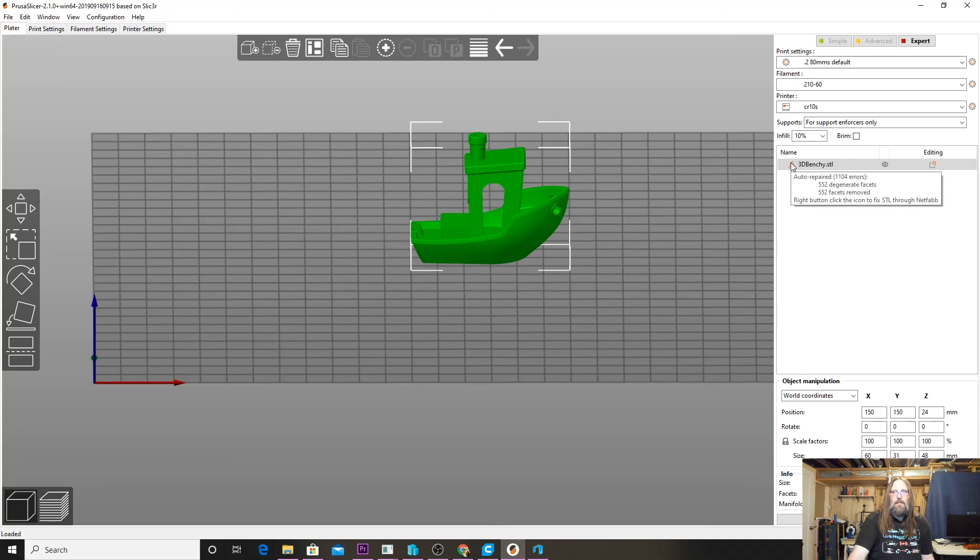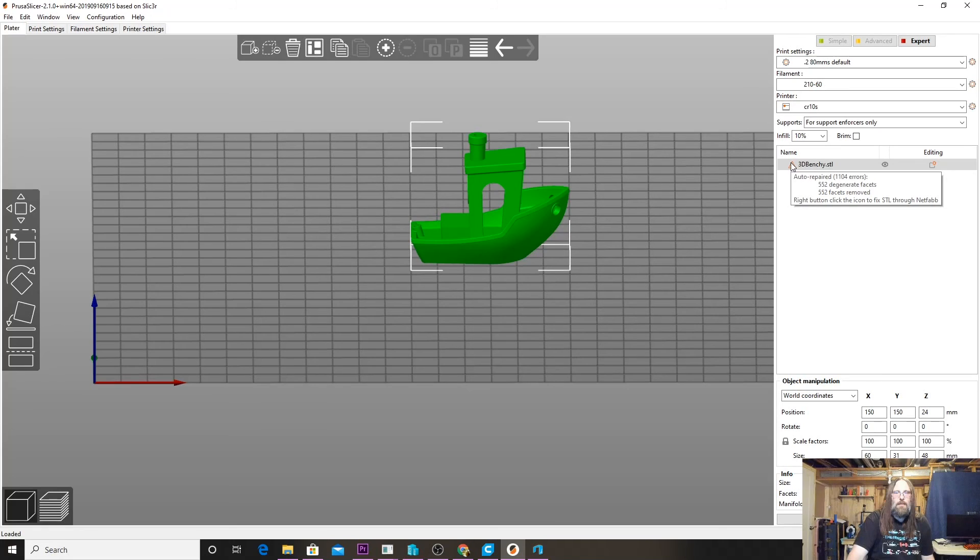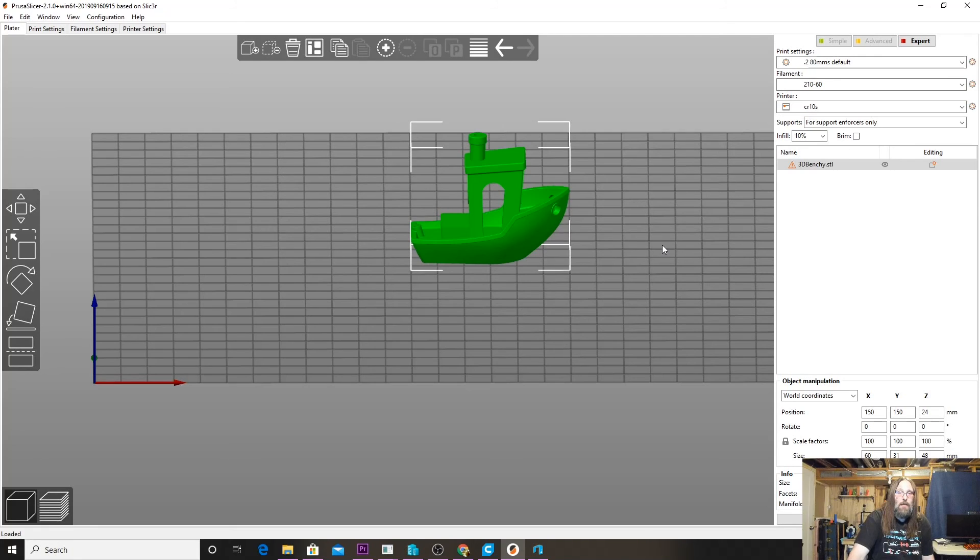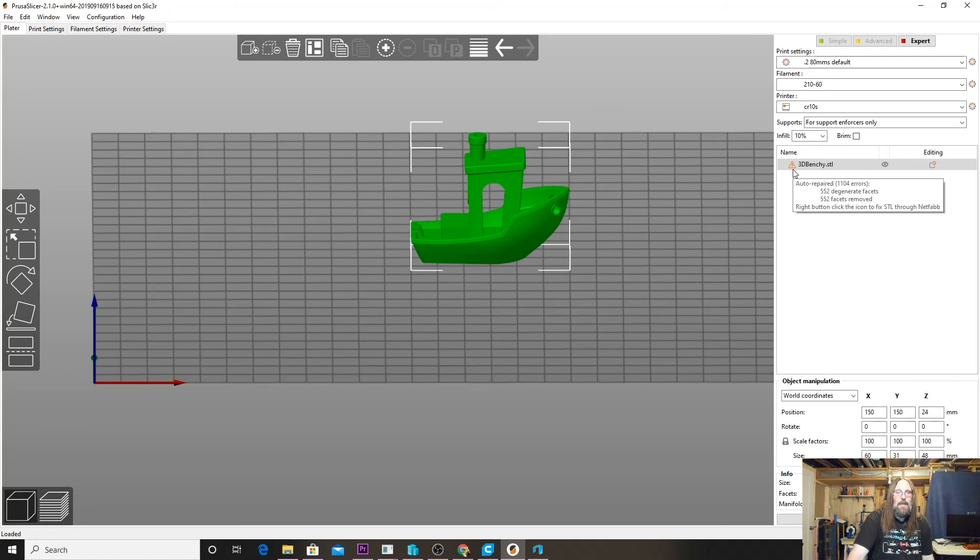Let's direct our attention over here. We can see here that Benchy loads with 552 degenerated facets, and 552 facets were removed, but we're still a little bit broken. So Benchy—a model that we've all been printing successfully for a very long time—actually the STL comes downloaded and it needs repairing.